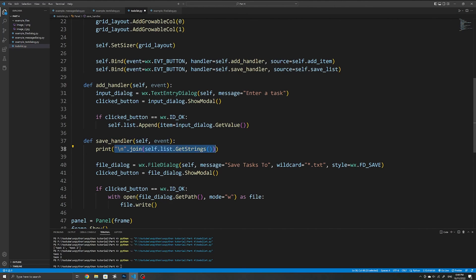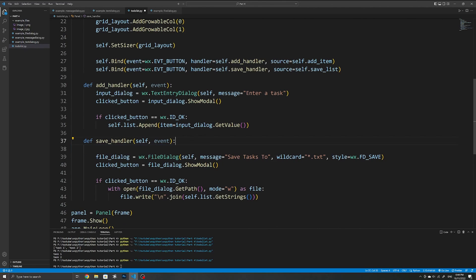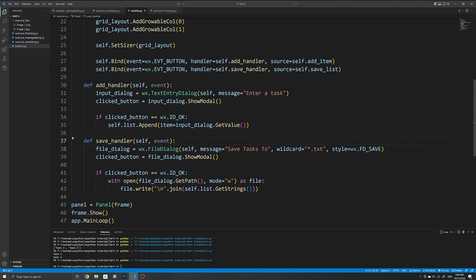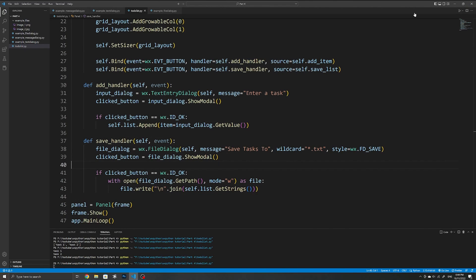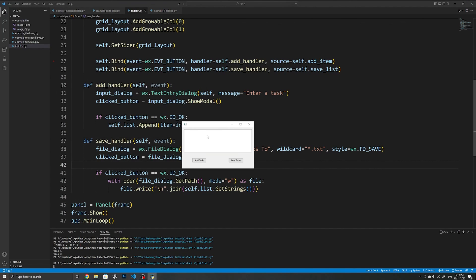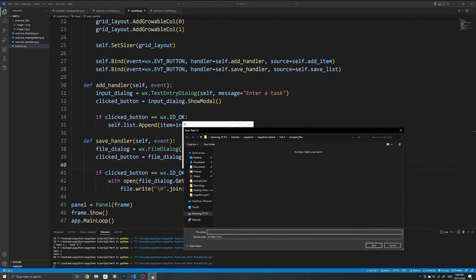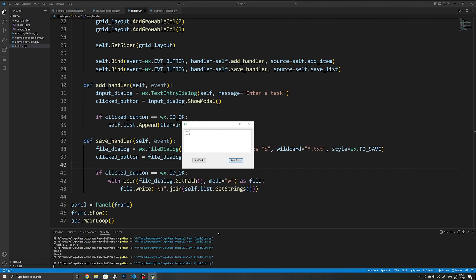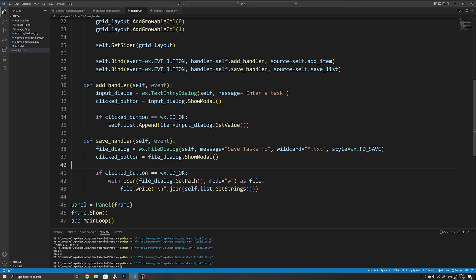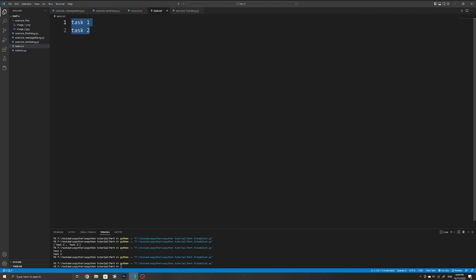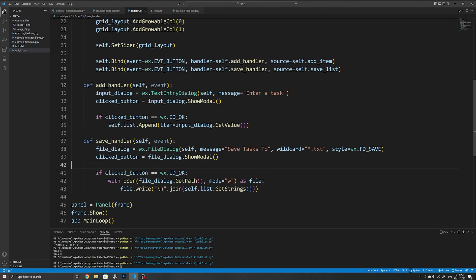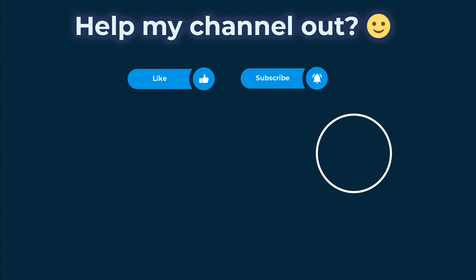Testing our application, we can see that whenever we add a new task it is added to the list widget, and we can also save all tasks to a file on our device. All of the tasks are then saved accordingly. That's all for this video — if this video helped you please consider liking it or subscribing to my channel to help and to watch more such content.